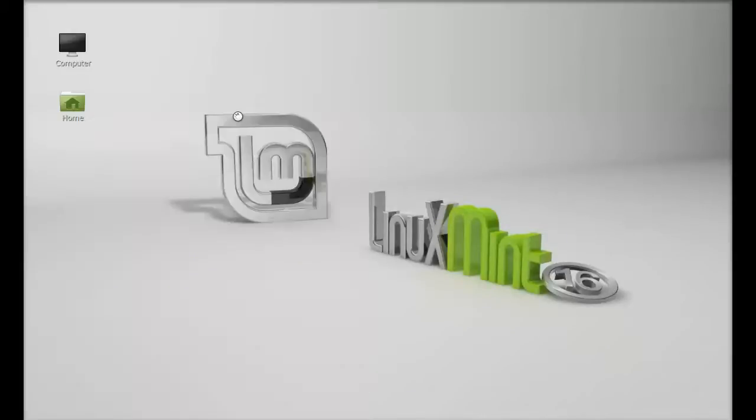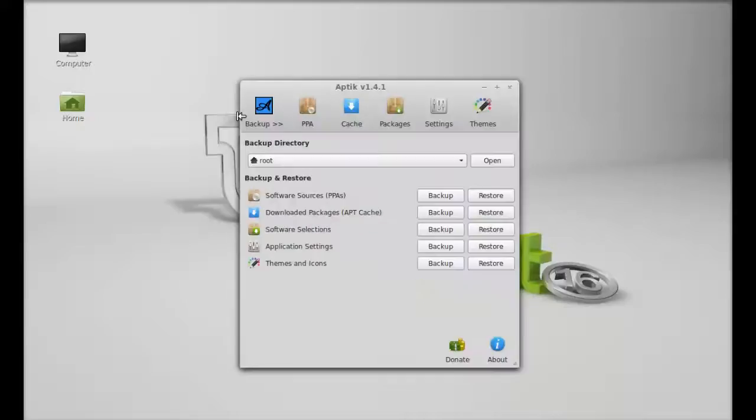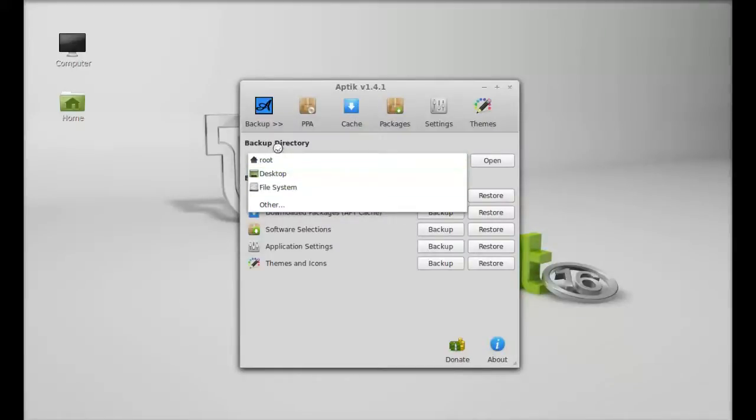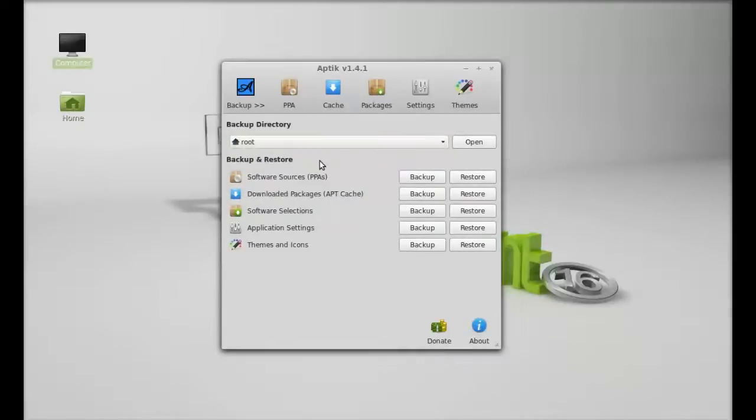Let's launch this. Give your password. First of all, you have to create the backup directory. So I'm going to select it as root. Next, here you can see there is backup and restore option for all of these.